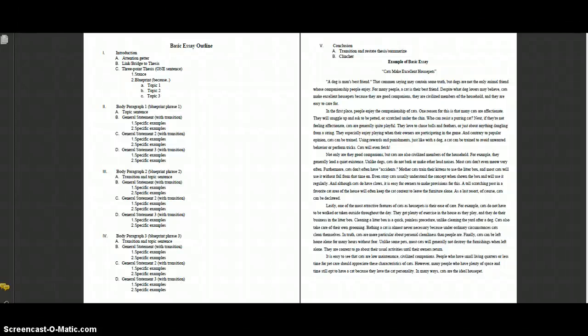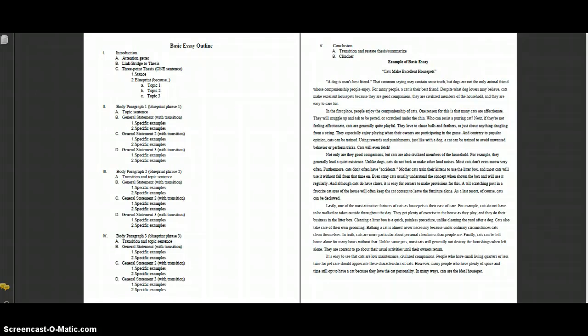All right, let's talk about the basic five paragraph essay. This is one of the most common foundational types of essays you can learn how to write, and it takes in what we've already learned about our perfect paragraphs. A five paragraph essay has a beginning, middle, and end, just like our perfect paragraphs do. It consists of an introduction paragraph at the beginning, three body paragraphs, and a conclusion paragraph at the end. What you're looking at now is an outline — an example of this basic essay.